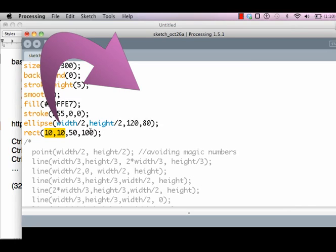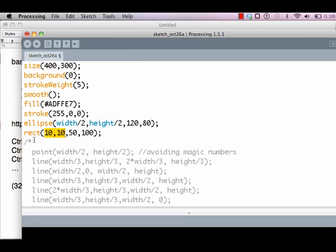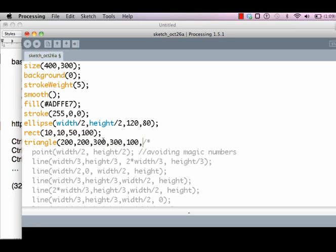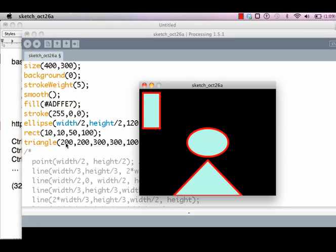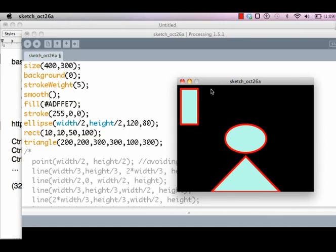The third command is triangle. A triangle is quite simple. You can specify three points: 200, 200, 300, 300, and 100, 300. So it's a triangle which has these three points as its corner points. You will know that all of these shapes have the same fill and same border.